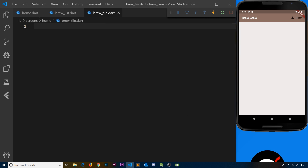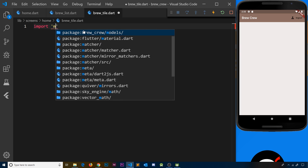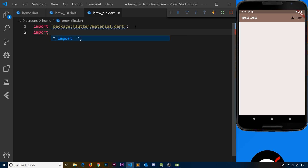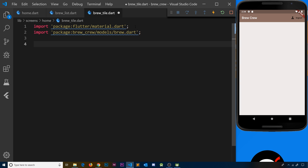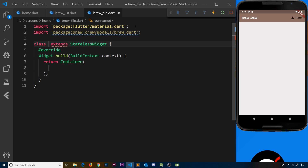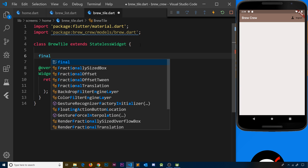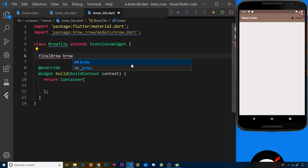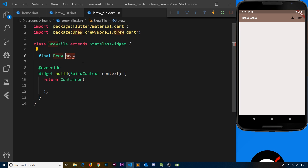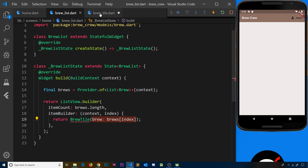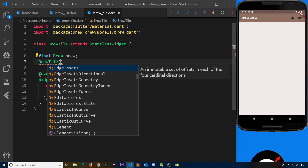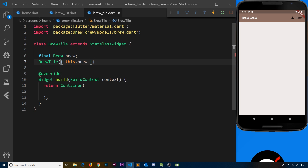The first thing I need to do is import a couple of things at the top - I'm going to import material first of all, and we also need to import the brew model from the models folder, brew.dart. Now we want to create a stateless widget and we're going to call this BrewTile. Inside this stateless widget we want to declare a final property called brew of type Brew. In the constructor we say BrewTile and assign this.brew, taking the value passed in and assigning it to the property.